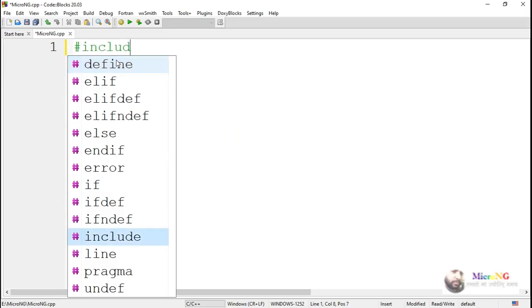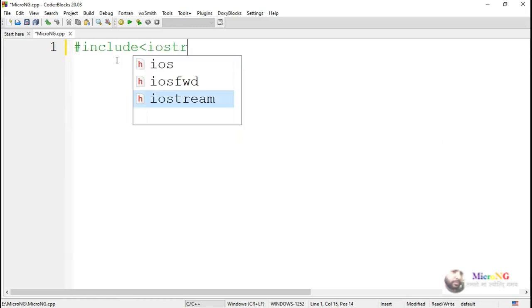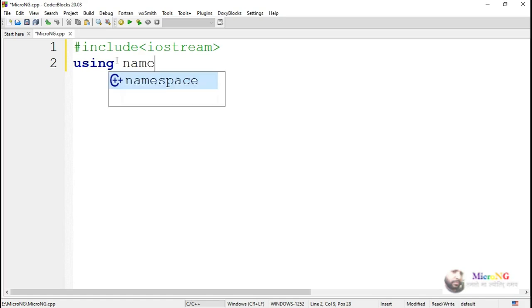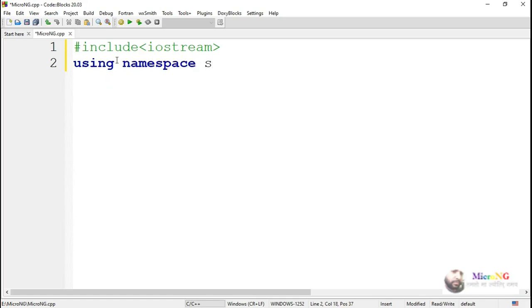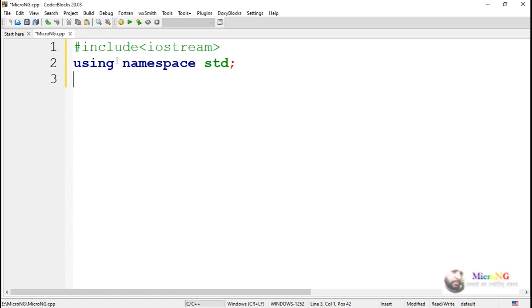This program is used to display some information on the console. In this program, first we have to include the iostream header file by using the hash include preprocessor statement so that we can use the cin and cout objects for taking input and displaying the data on the screen.